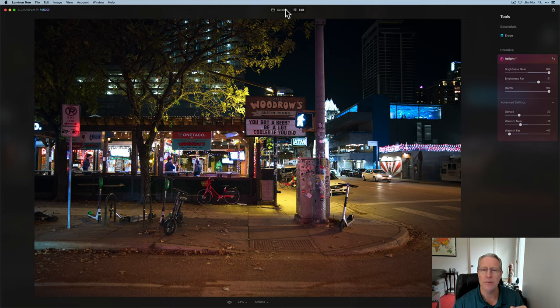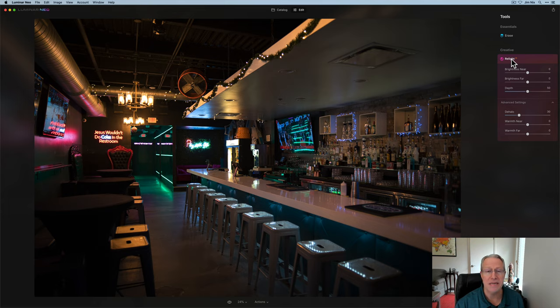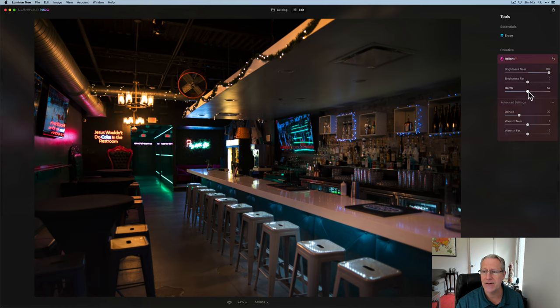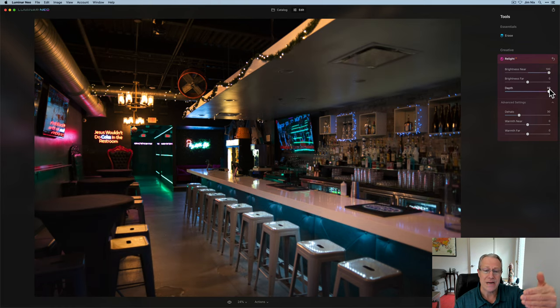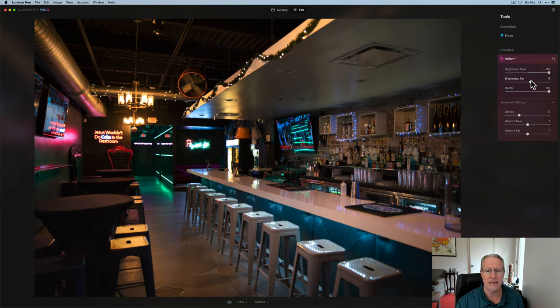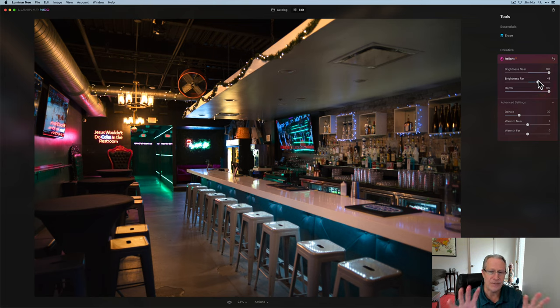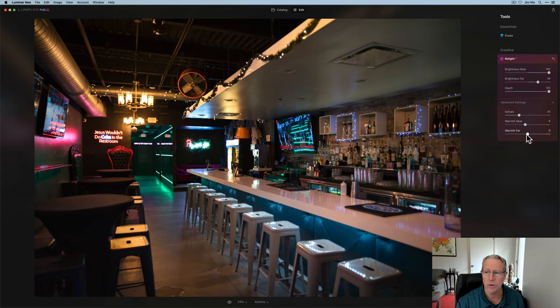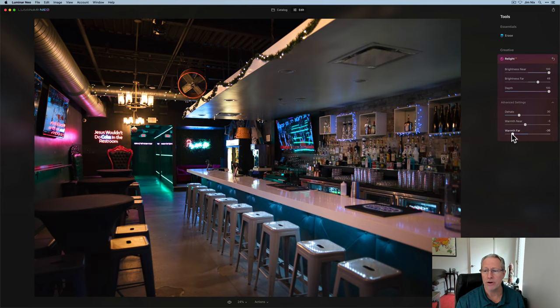Let me show you one more. This is just a bar downtown that I went in and shot while I was waiting to meet with the Skylum folks the other evening. Again, brightness near, I'm going to go ahead and lift that. I'm going to drag the depth so that pushes that brightness further into the photo. So I'm going to go 100 and brightness far, I'm going to lift that a little bit, but I don't want to go as high as I did for near. So that's giving me a nice balance of light. Warmth near, I'm going to drop that just a tiny bit just to make it slightly cooler. And the warmth far, I want to go quite a bit cooler. And that's going to be the deeper part of the photo.